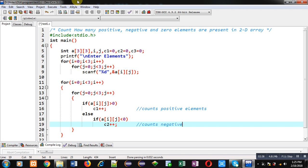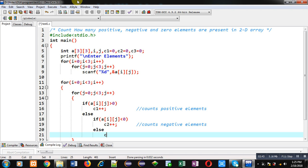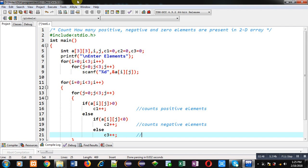If this condition is false, then the remaining elements will be 0. So, c3++ counts 0 elements. So, this way, I have implemented the complete code in front of you.